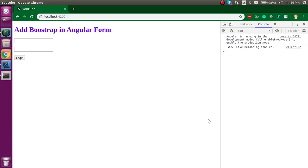Hi everyone, welcome back to my channel. My name is Anil and in this Angular video tutorial we will see how we can add Bootstrap classes in an Angular form.